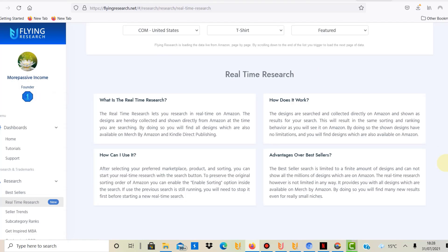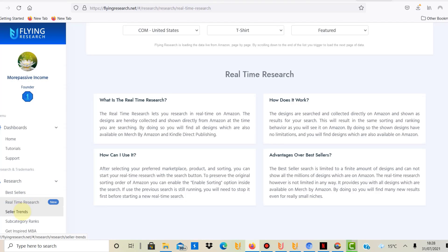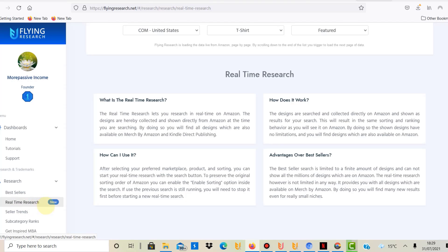Normally what I've always shown you on this channel is the seller trends or the bestseller option, where you can do research on bestseller ranks on Amazon Merch or identify seller trends if the BSR has dropped. But there is something new which is the real-time research.